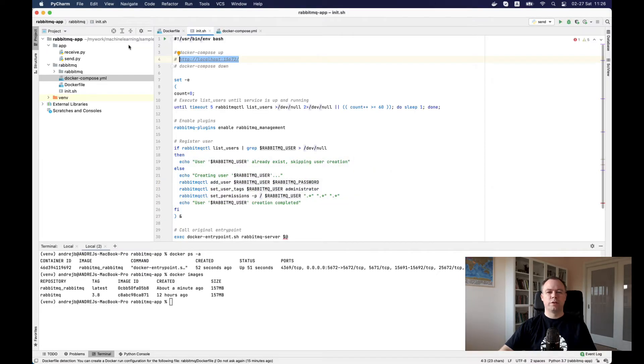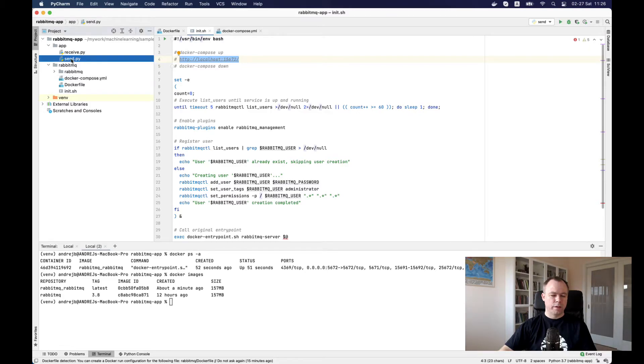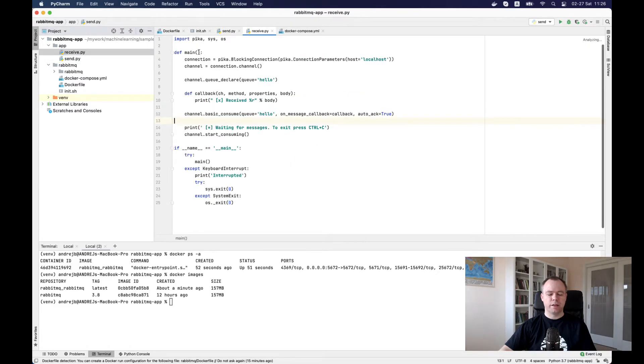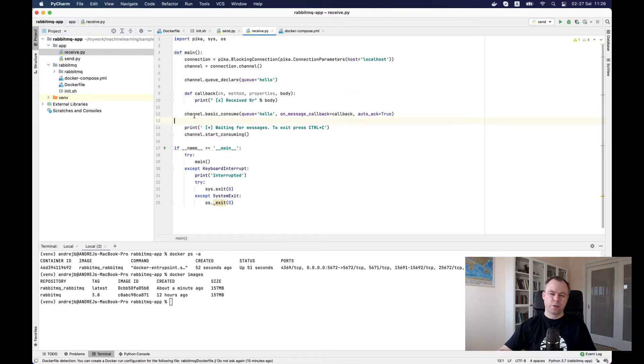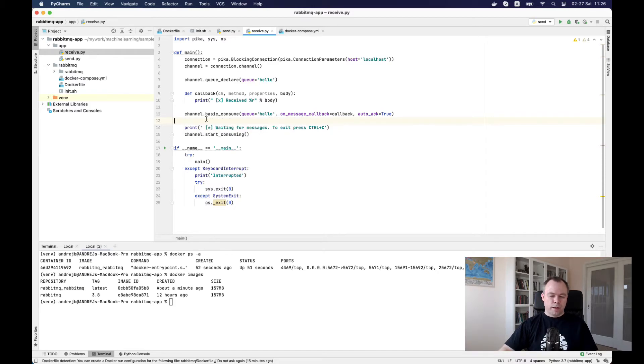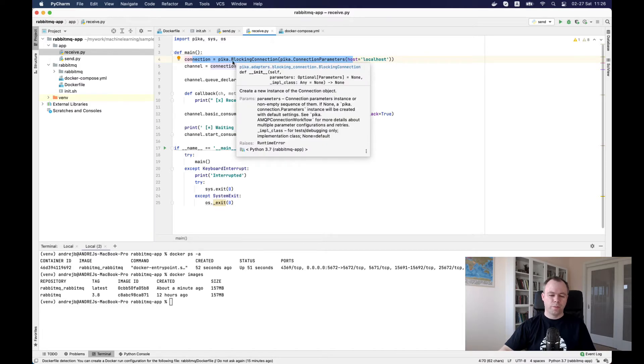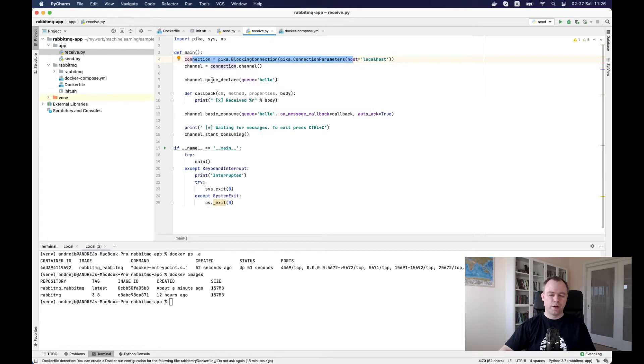Now let's do a quick test. We have send and receive Python scripts. In receive, we are listening for the message. This will be our microservice subscriber. When a message arrives, we just print it out.